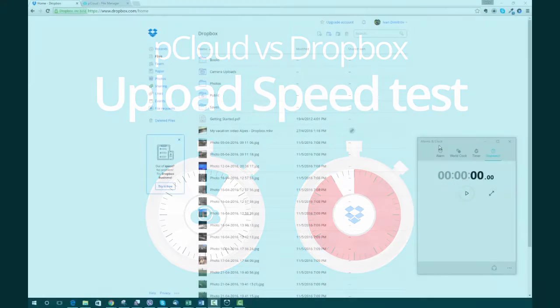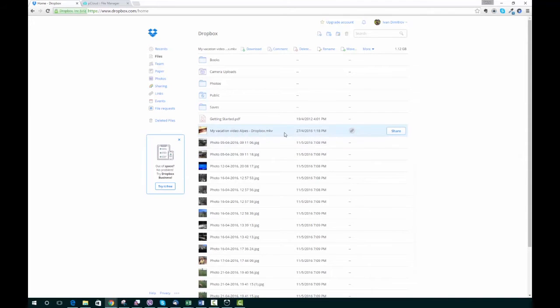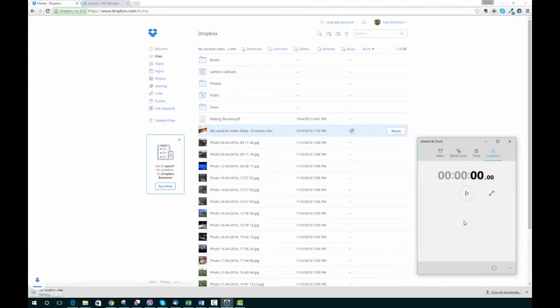Today we're going to replicate the test, but we'll be downloading the file instead. We're going to use the same file that we uploaded before—a vacation video from one of our teammates that's 1.12 gigabytes.